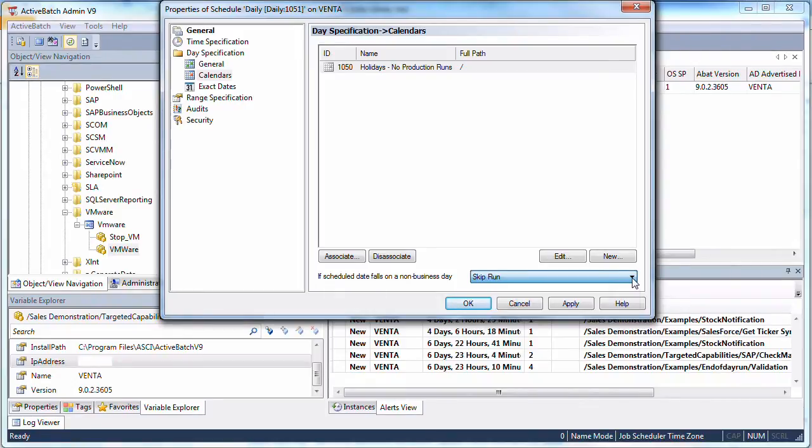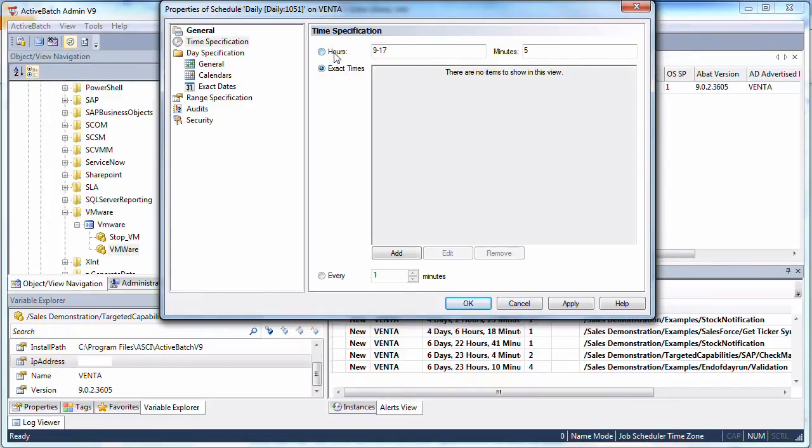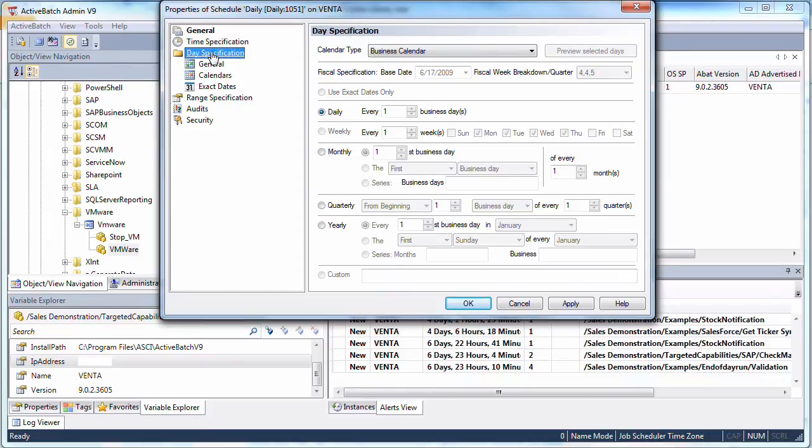The same type of granularity is offered when specifying the time that jobs should be run. For example, you can indicate exact times, or run every hour between 9 a.m. and 5 p.m. at 5 minutes after the hour, or initiate the workflow every minute or 5 minutes or 59 minutes. As you can tell, Active Batch's scalable architecture addresses the automation requirements of today's IT organizations with powerful event-driven and date-time scheduling.